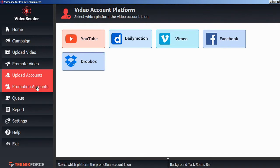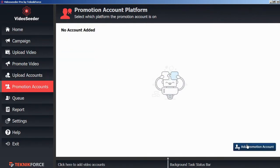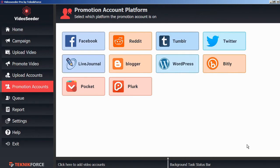Next, go to promotion accounts. In the bottom corner, click add promotion account. Here we're going to add an account to promote our various videos.